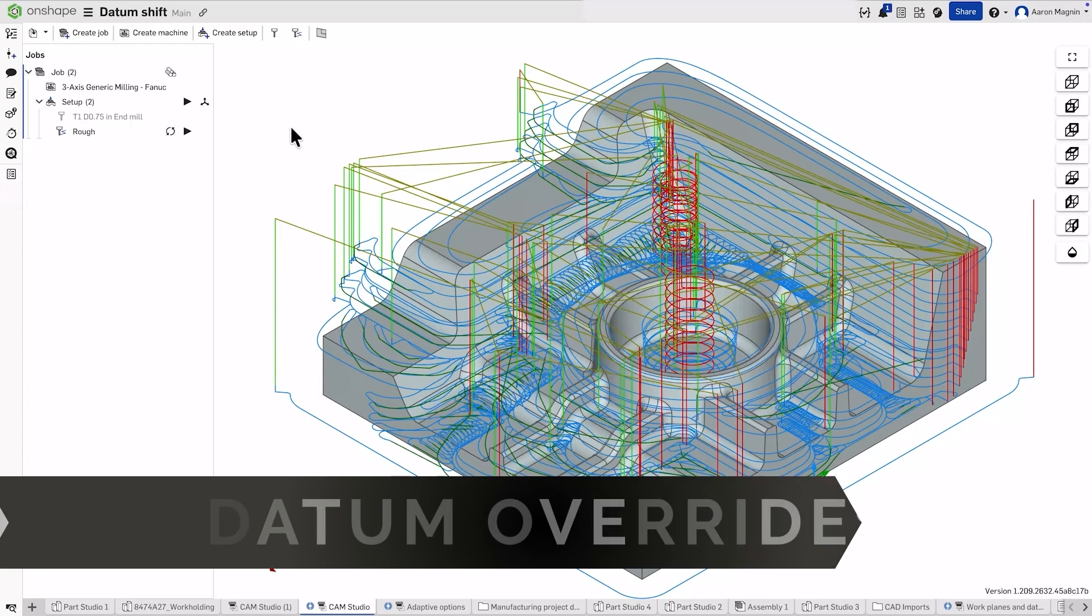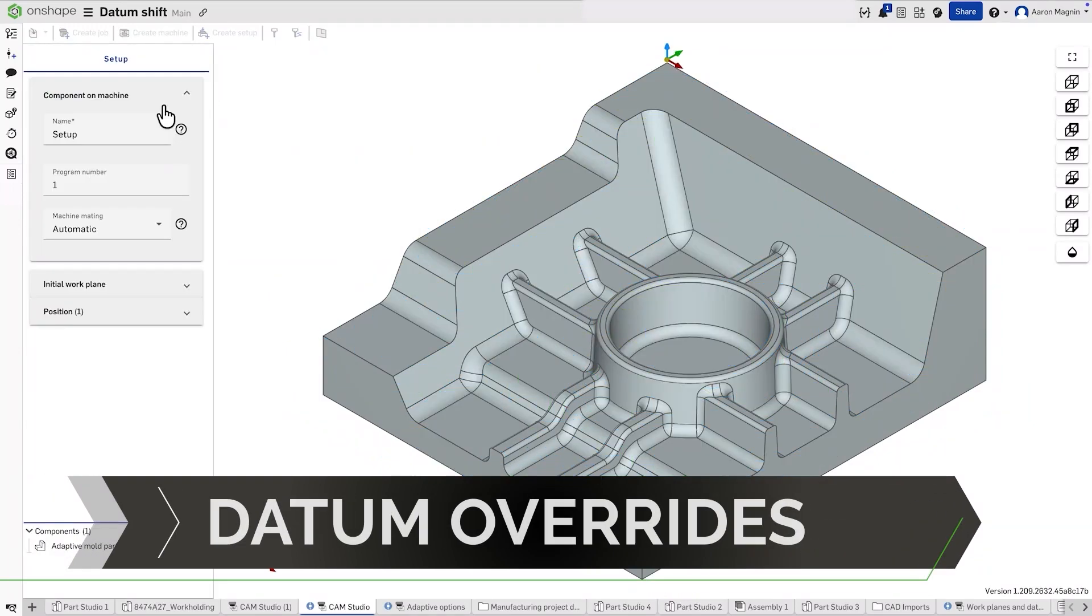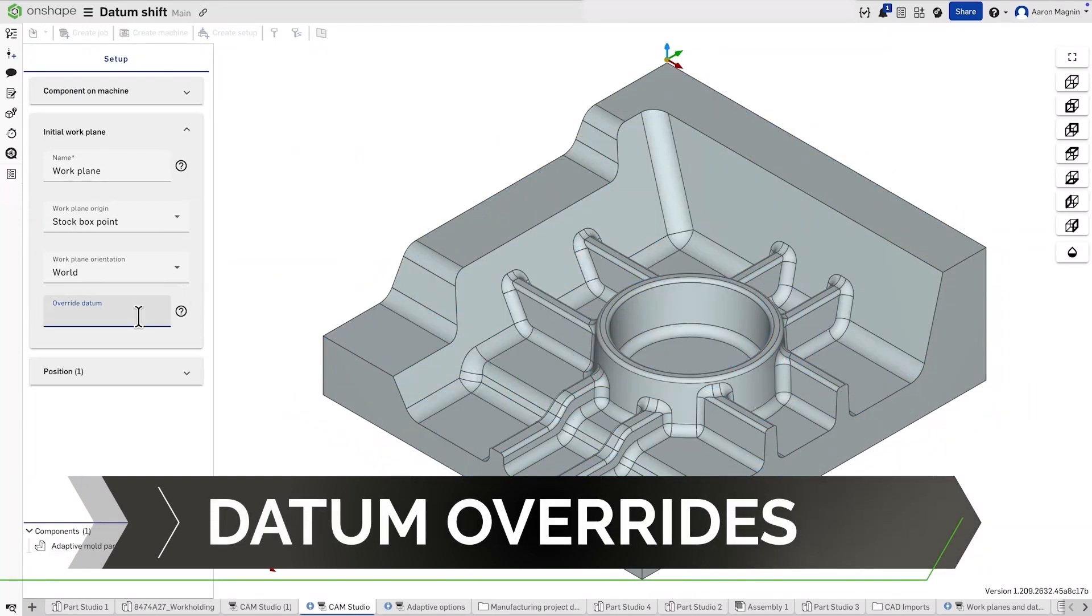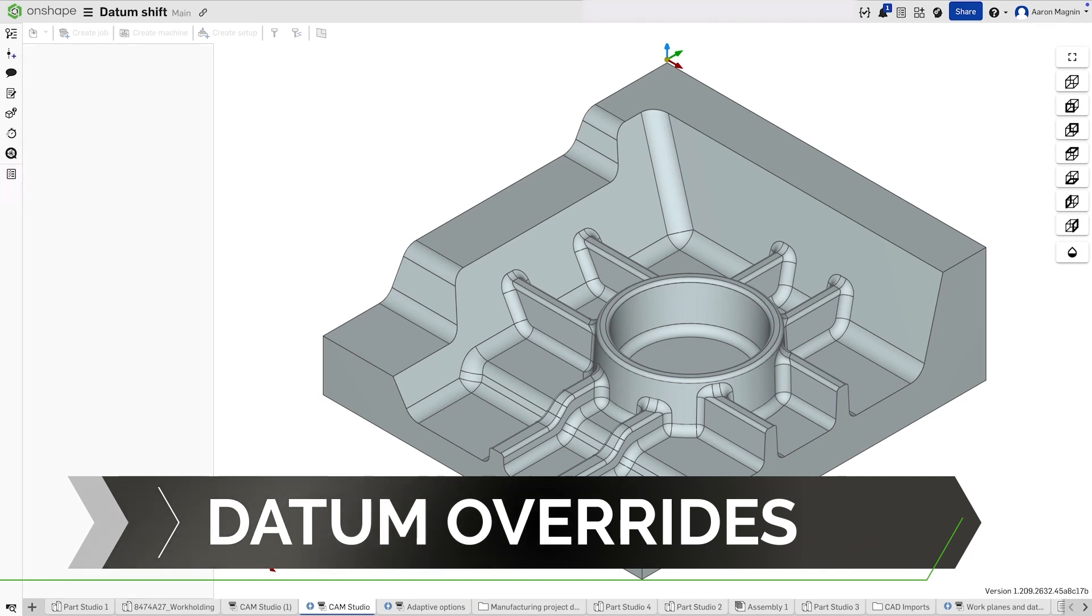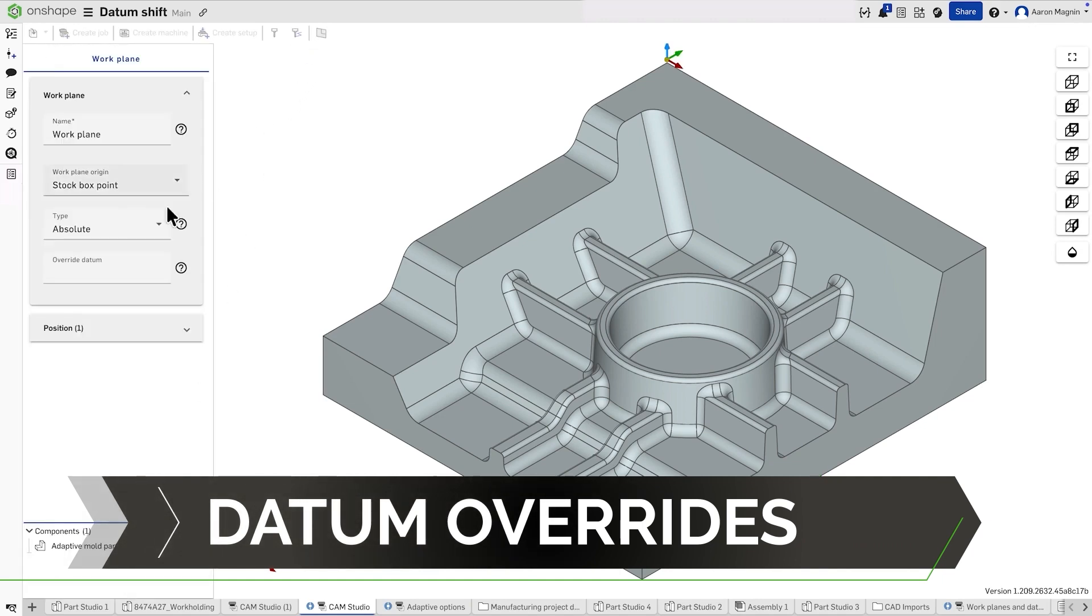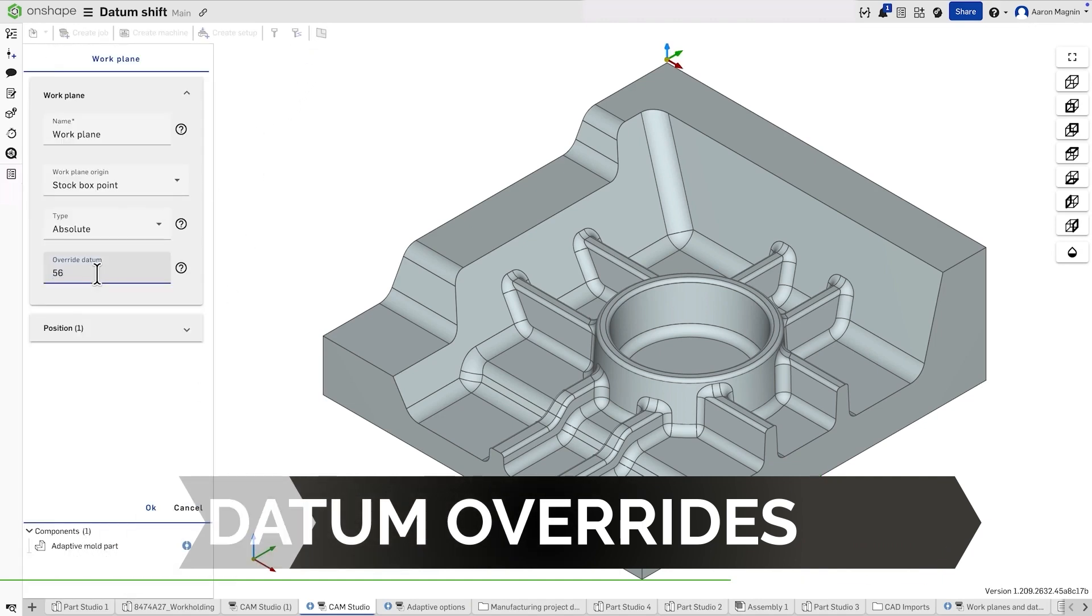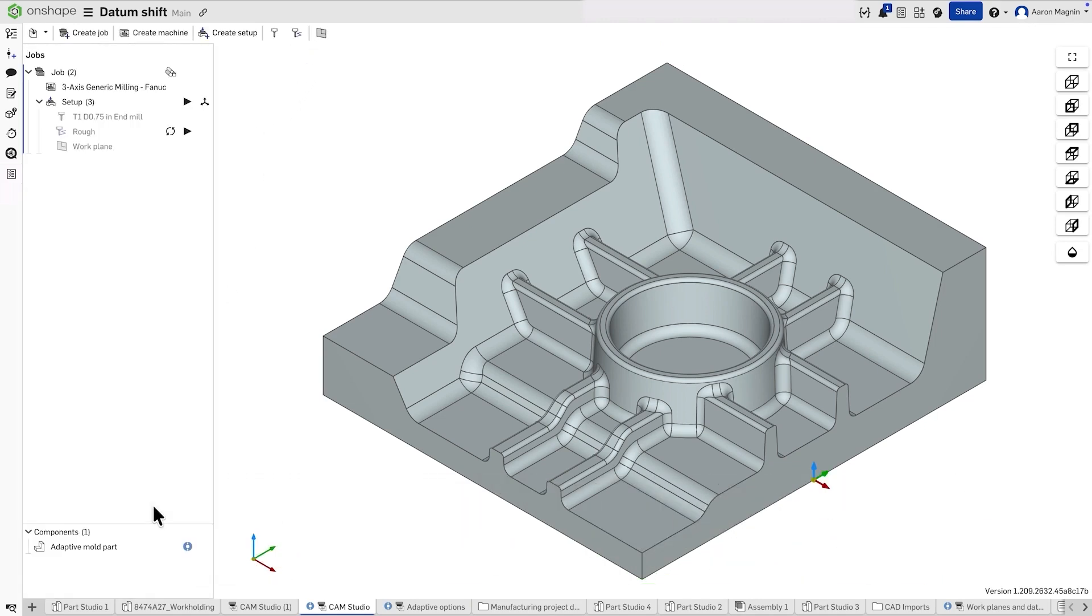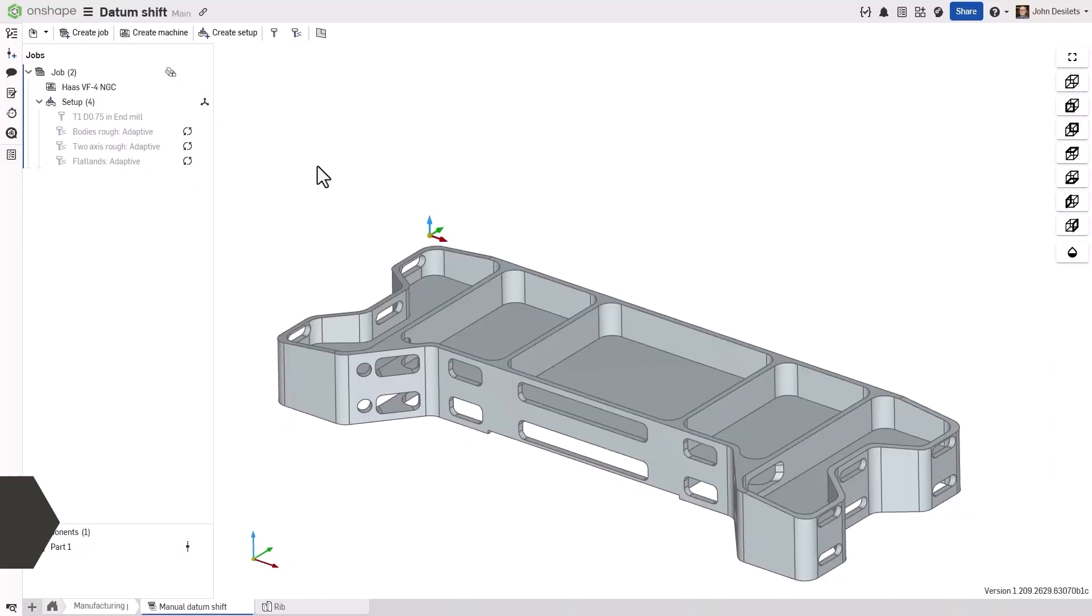Datum overrides have been added to CAM Studio to allow users full control over assigning work coordinate system identifiers. Users can now apply a unique identifier for each setup or work plane created.